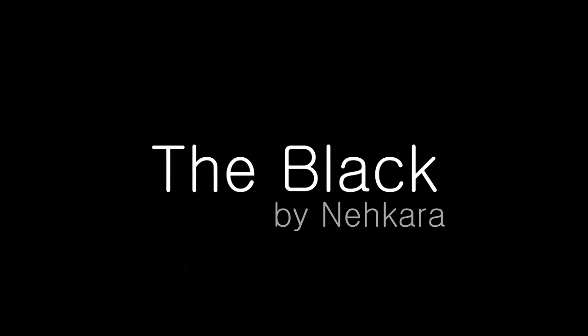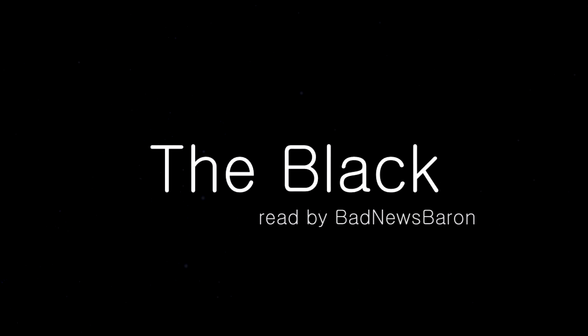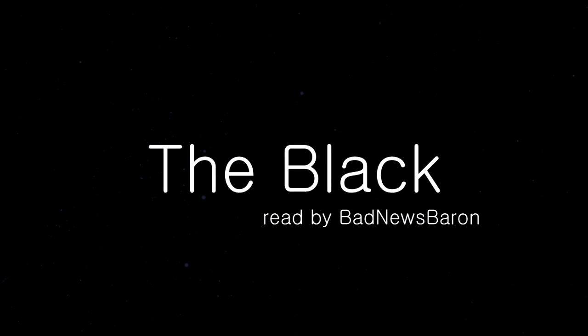The Black, by Nakara, read by Bad News Baron.